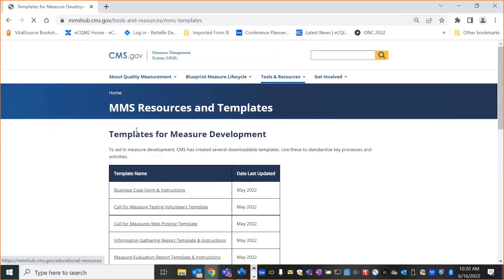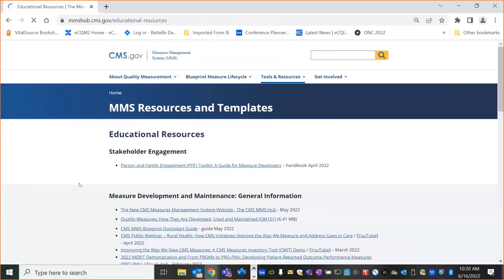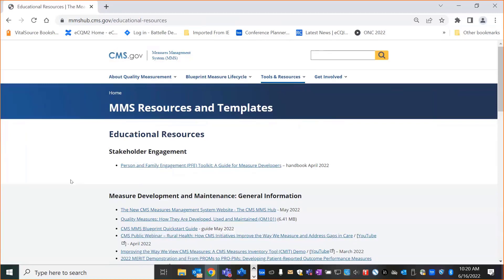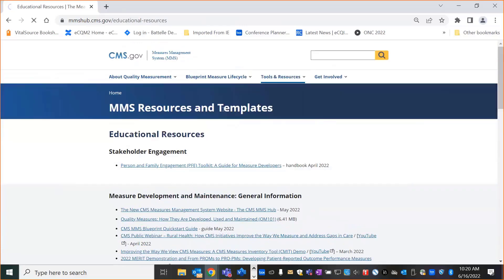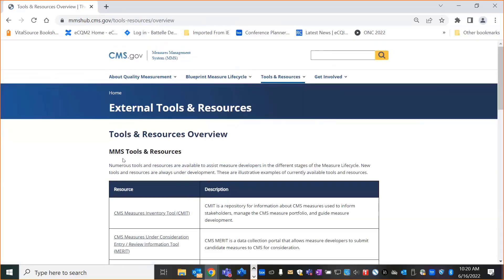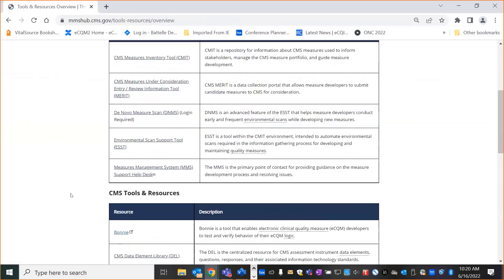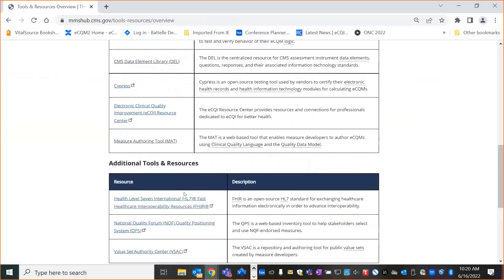Educational resources has links to different MMS presentations and CMS documents, such as the Patient and Family Engagement Toolkit. The Tools and Resources overview is broken down into MMS tools and resources, CMS tools and resources, and additional tools and resources. This is not an exhaustive list, but rather a sample of tools and resources.